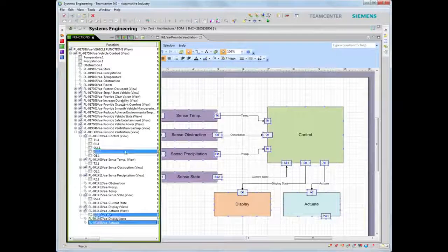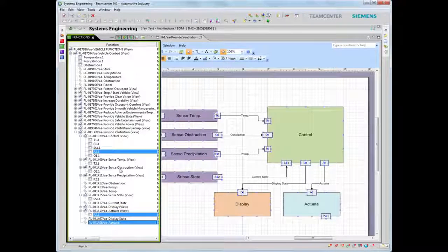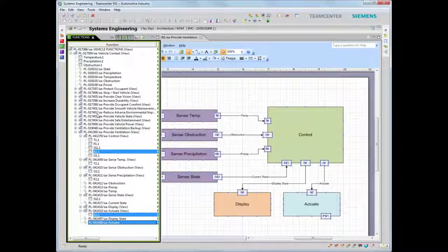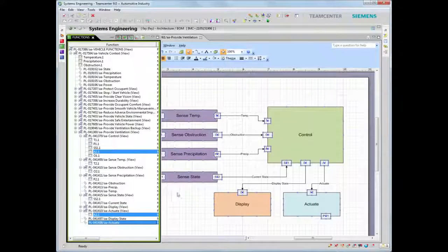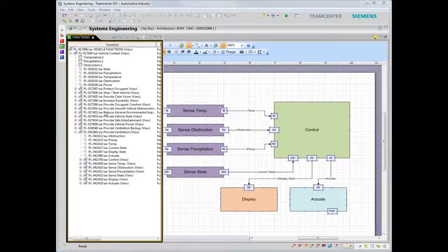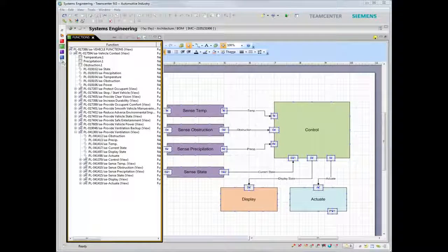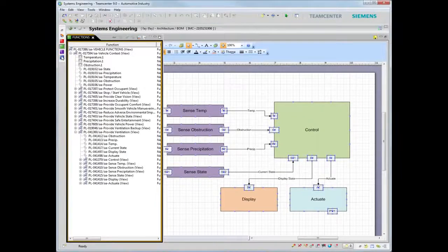This traceability also enables you to assess the impact of changes to a subsystem, domain, or the overall system.